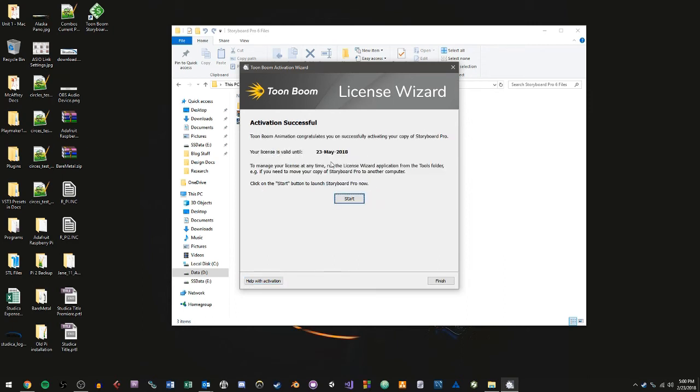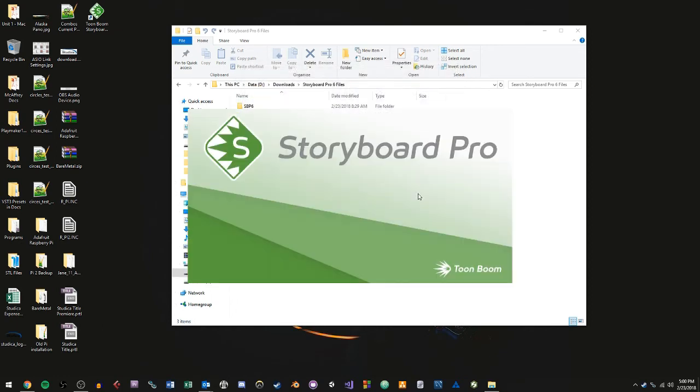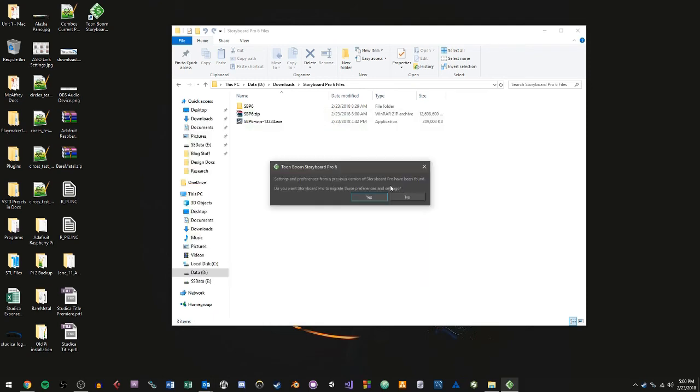And now it tells me when my license is valid till. And it pretty much tells me that I'm good. And then I can hit Start. And Storyboard Pro will boot right up.